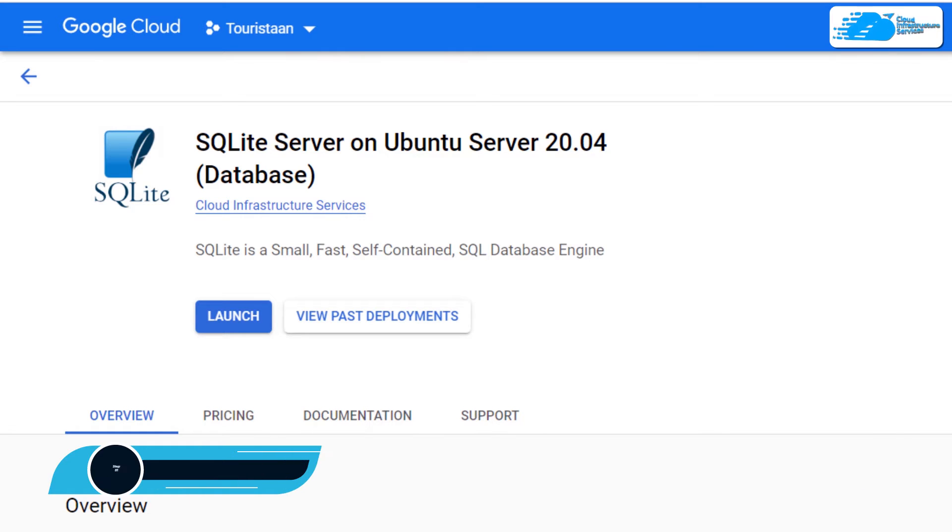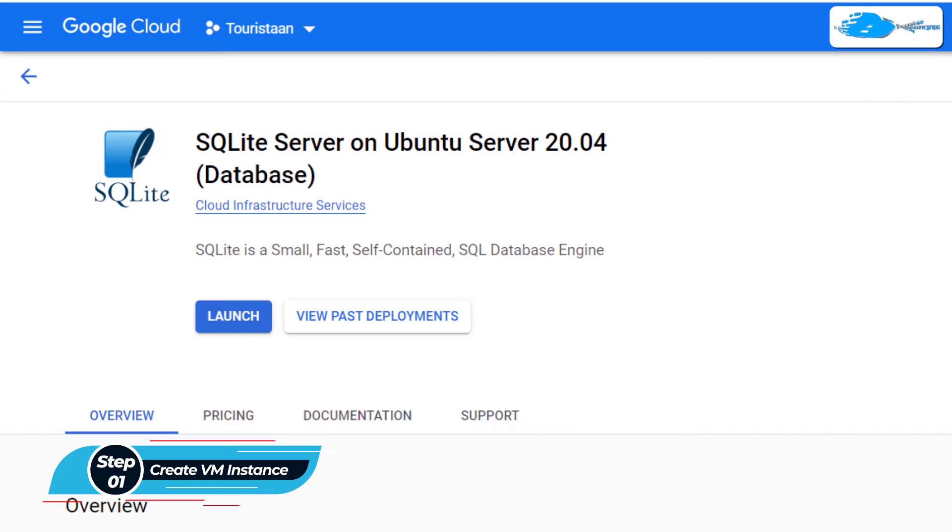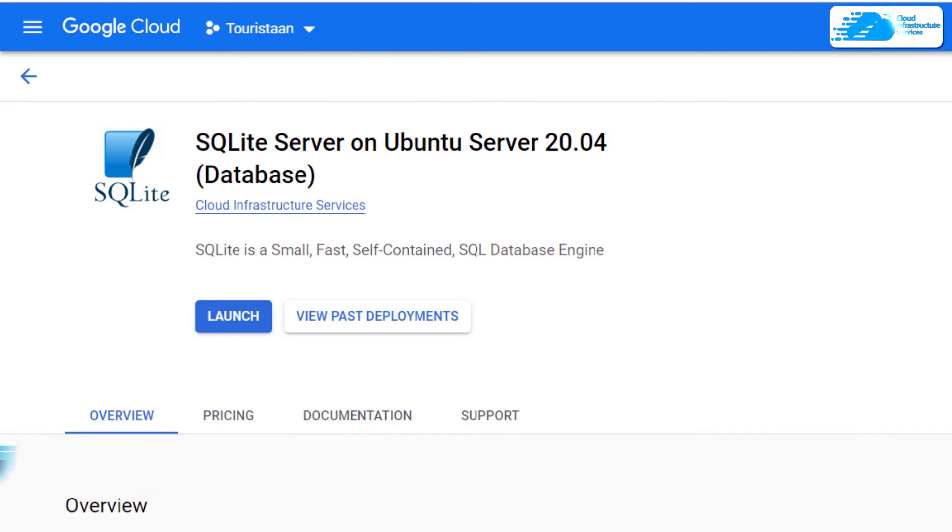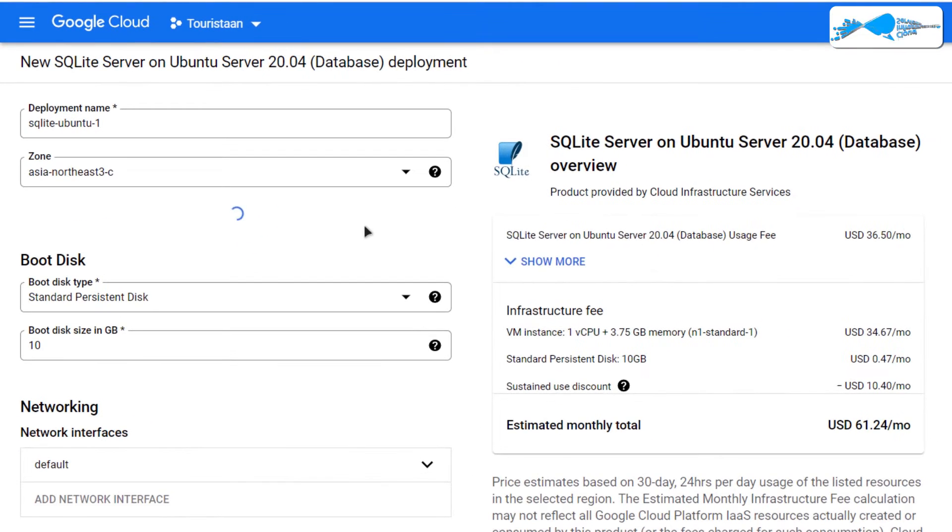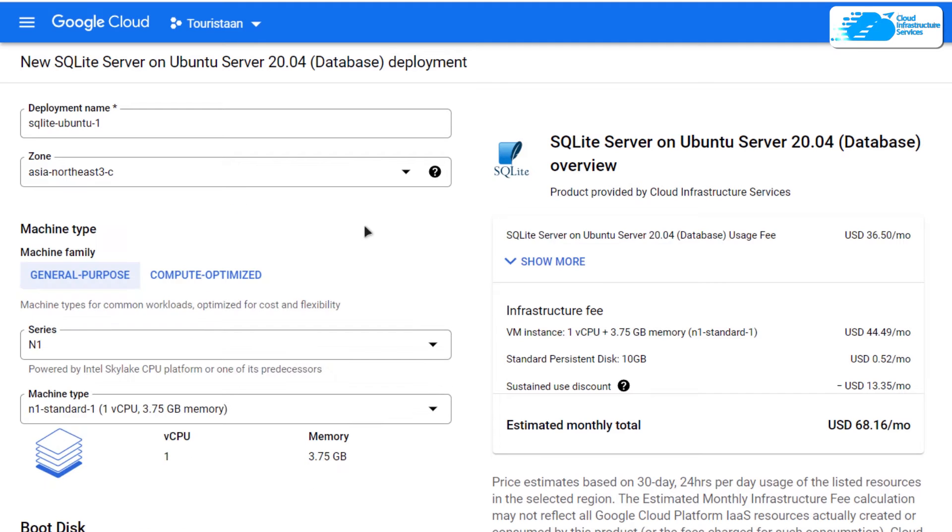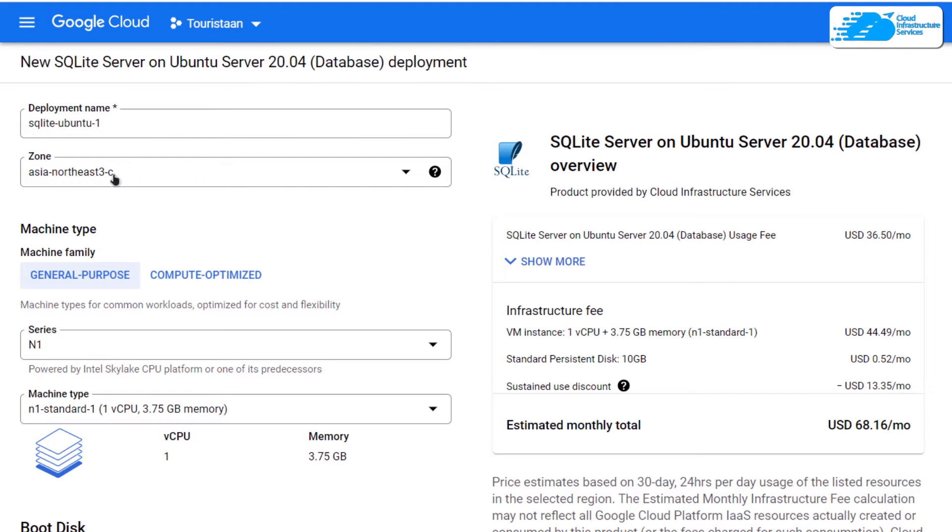This image comes with pre-installed SQLite 3 server. Simply click on Launch. You'll be brought to this space where you can customize your virtual machine. Give your virtual machine a deployment name and choose the zone or region where you want to deploy it.